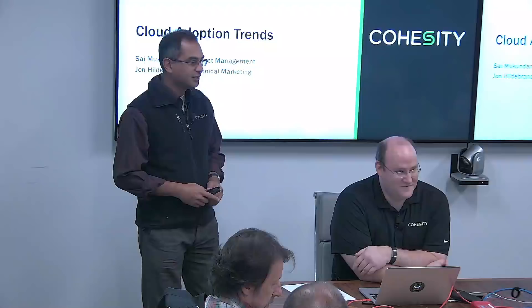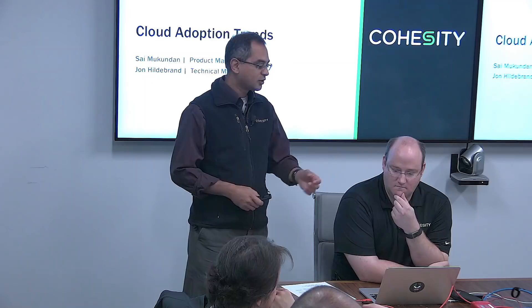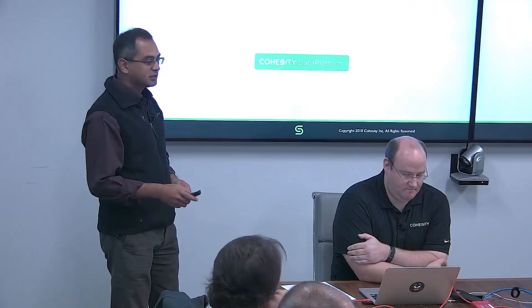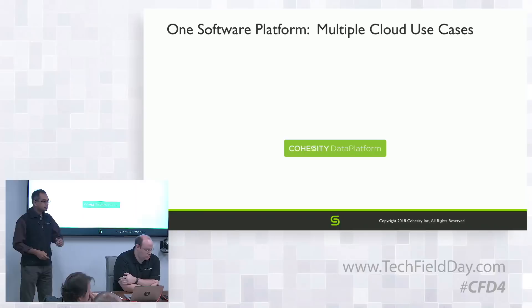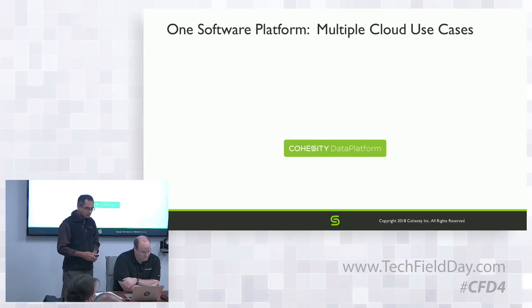My name is Sai Mukundan, I'm in the product management team, and I'm joined by John here. We're tag teaming on this session, so I'll get into the technical aspects and talk through the lifecycle of what we see with most customer adoption, and then John will do the demo.